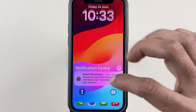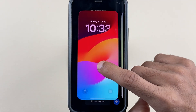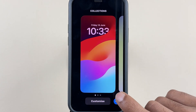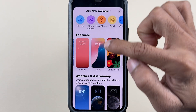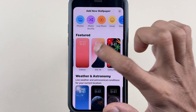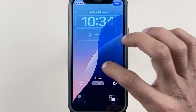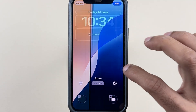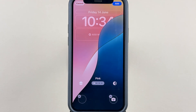The next customization is related to the lock screen. Open the lock screen panel, tap and hold on the wallpaper, and select the plus option. Under Featured, you can check out the new iOS 18 wallpapers, select one, and change different styles. You can choose whichever option you want.